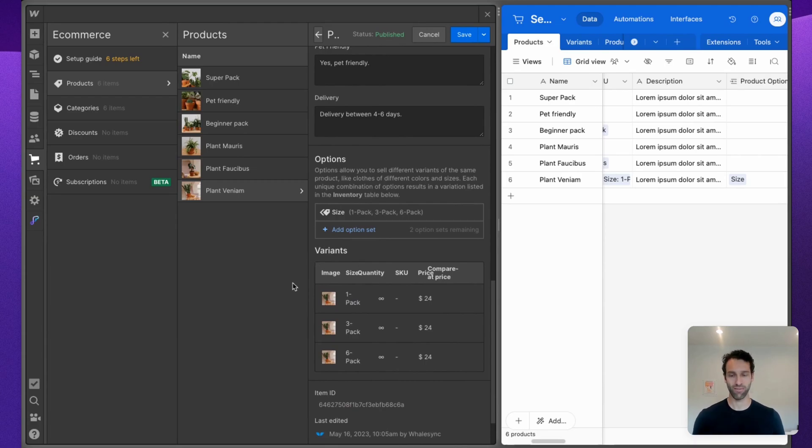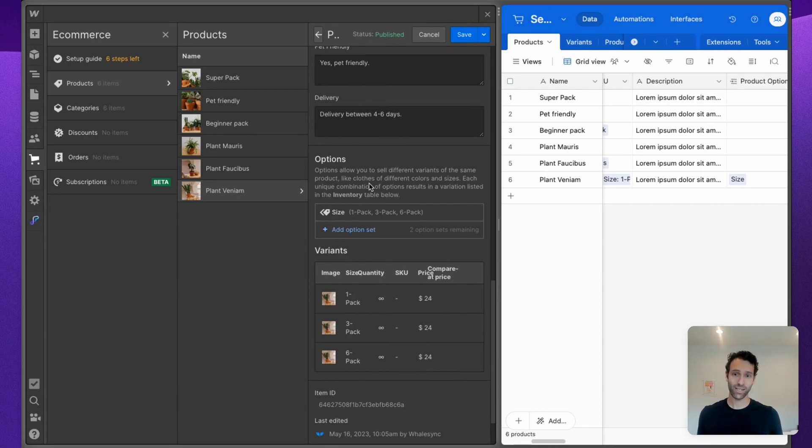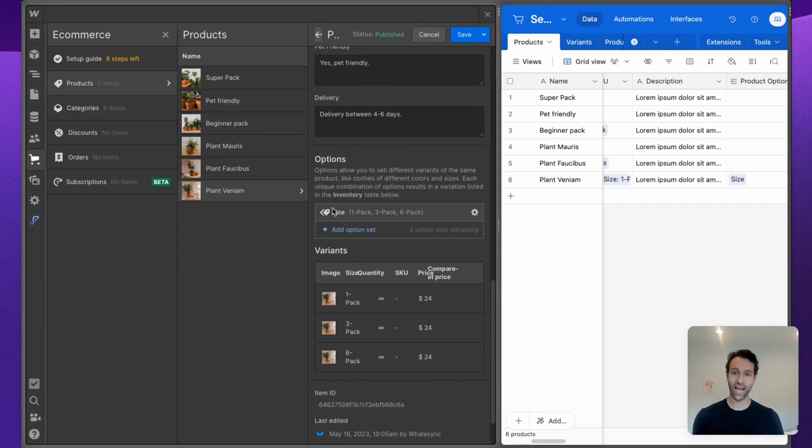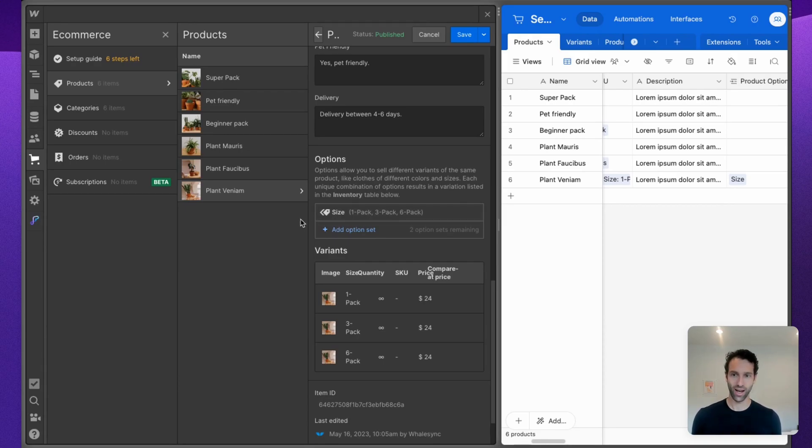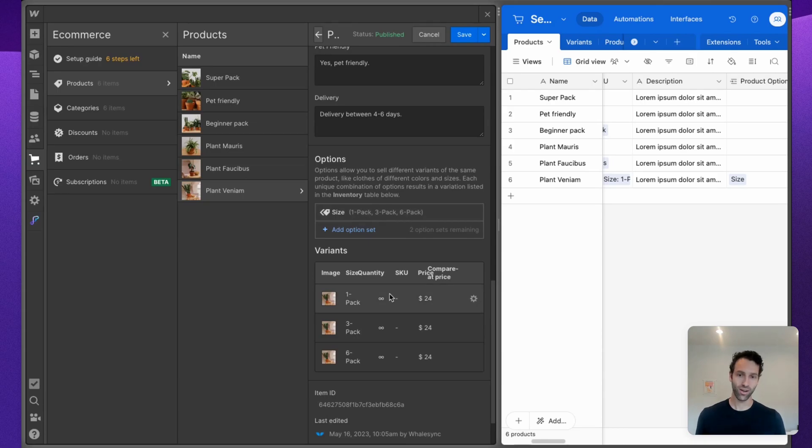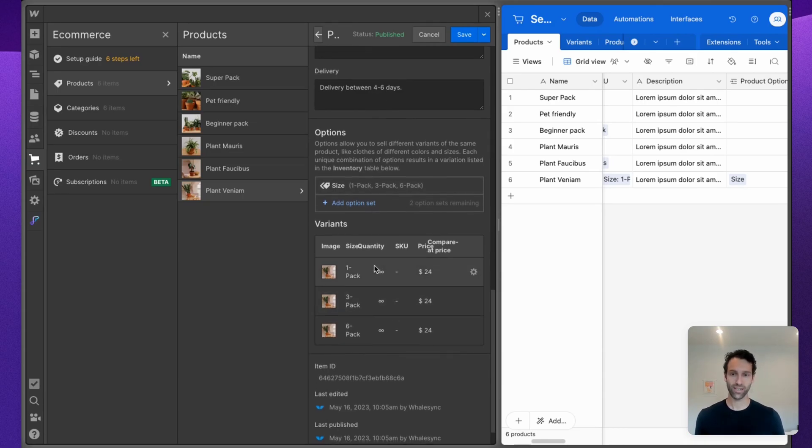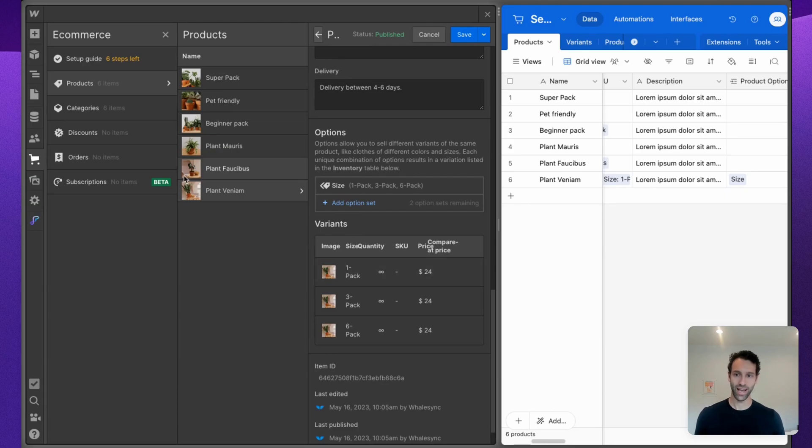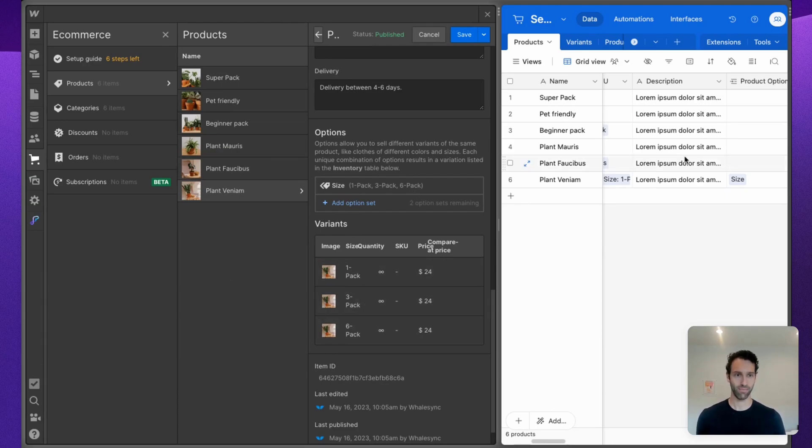Now where Webflow e-com gets a little more complex is when it comes to product options and variants. If you're familiar with Webflow e-com, they let you create variants of a product using option sets and options. Size, for example, is an option set for this product Plant Venium, and the specific options are one pack, three pack, six pack. Those options are what creates the three different variants of this product.